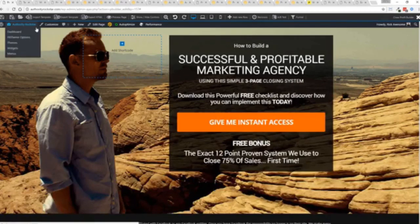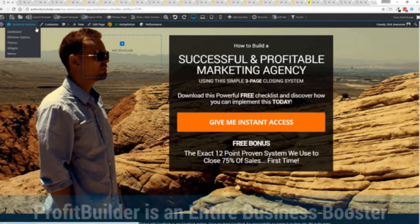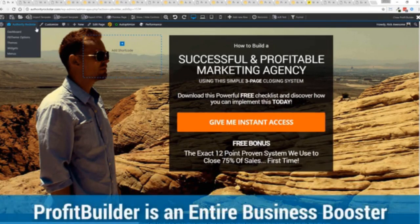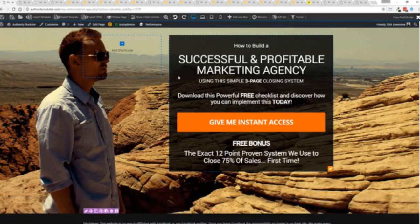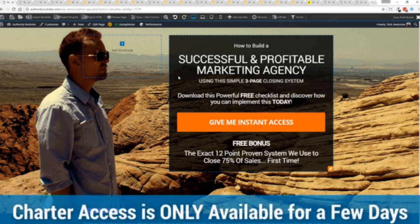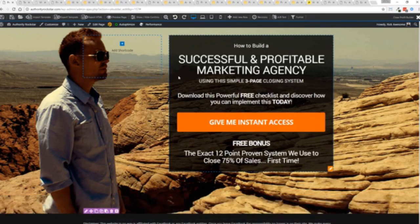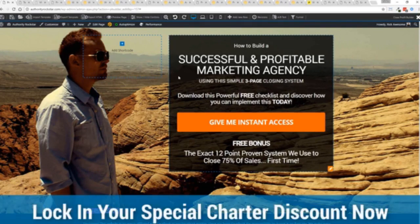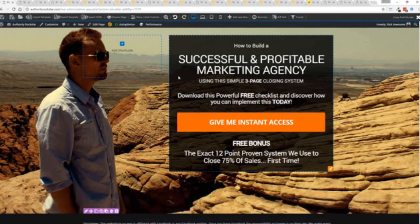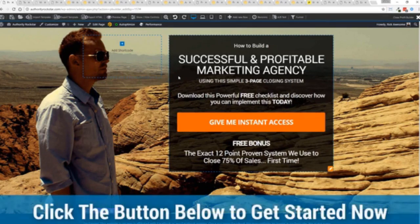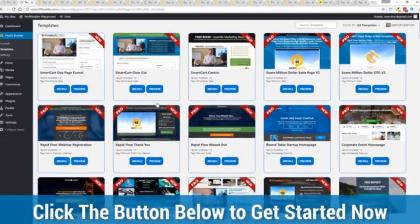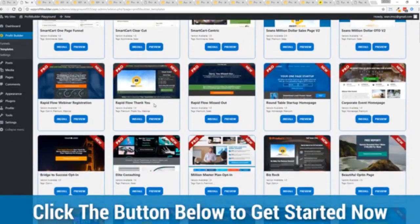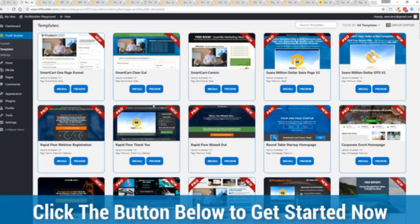It's not just a landing page drag and drop builder. It's an entire business system that can empower you and your business to a whole new level. Now, during launch week, we are allowing charter access to this at a fraction of what we should be charging. In fact, when you go click that button below this video, you'll be taken over to choose the package of your choice and you will see the absolute amazing opportunity that is in this system with everything from its drag and drop landing page builder.